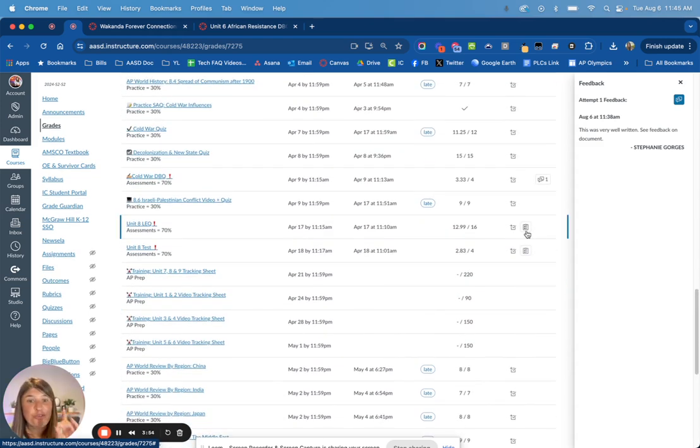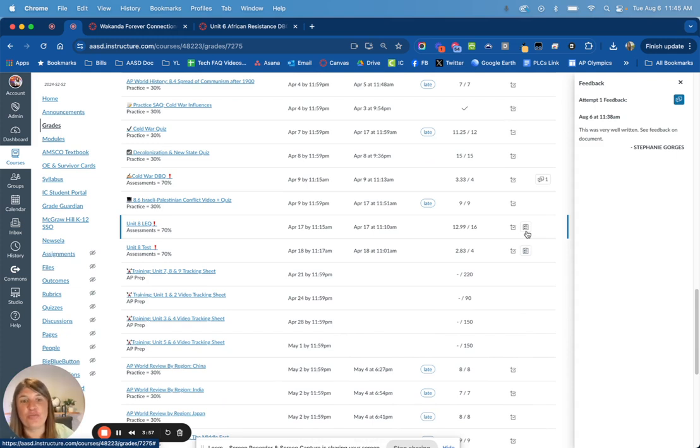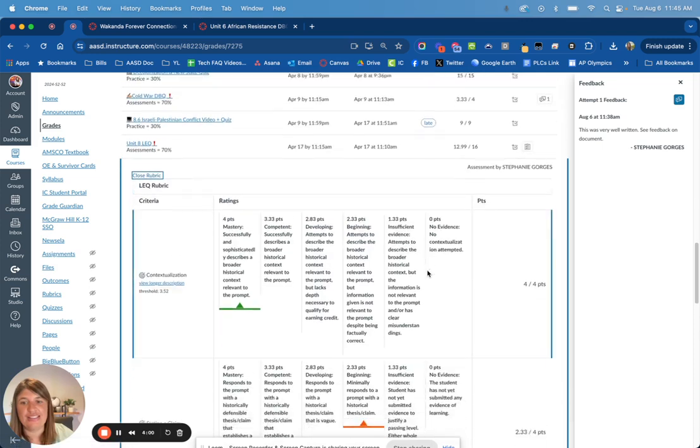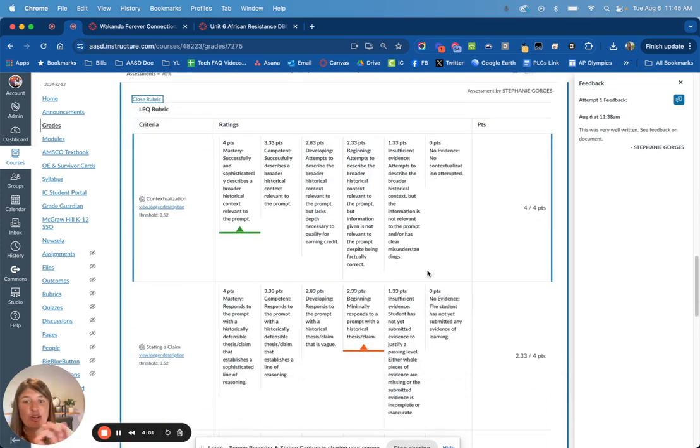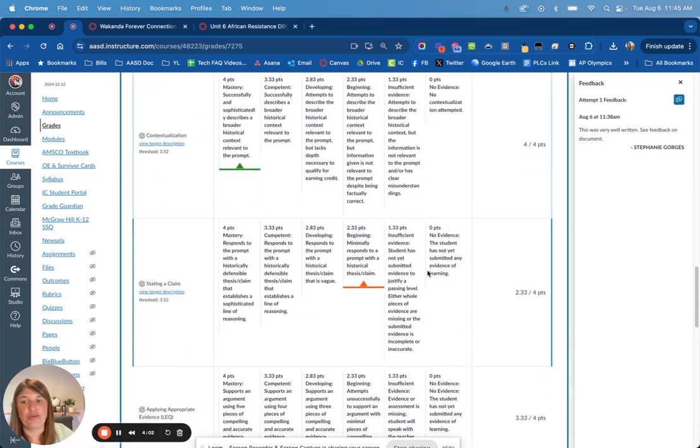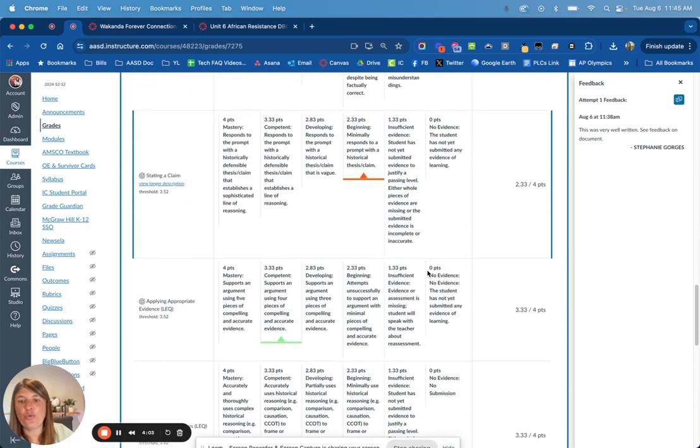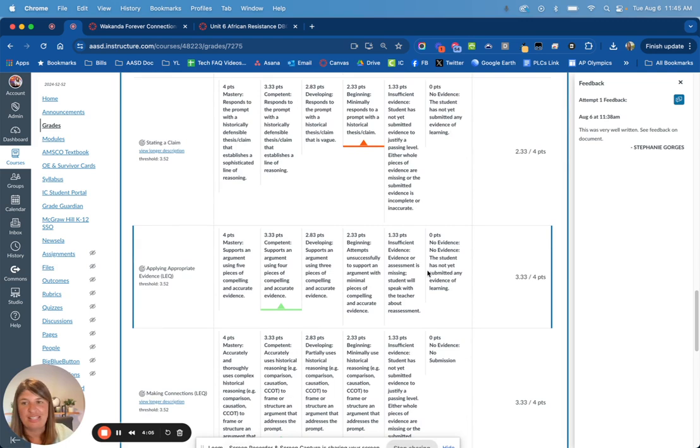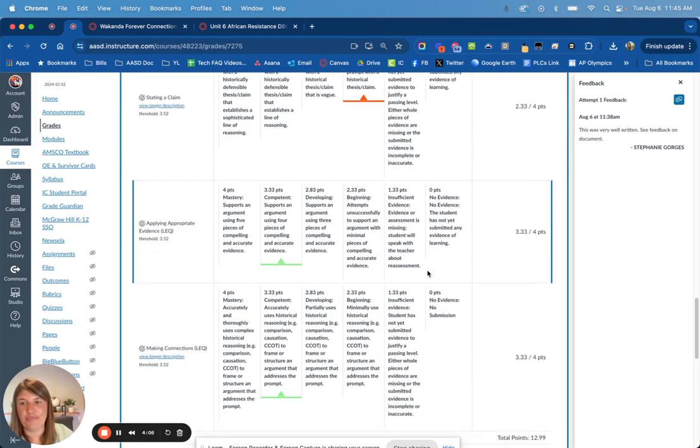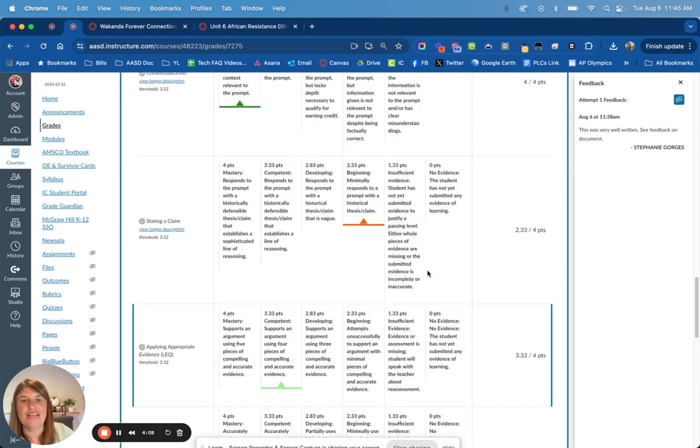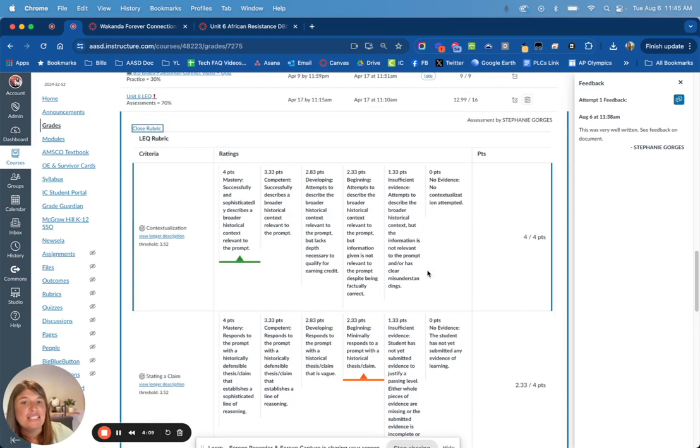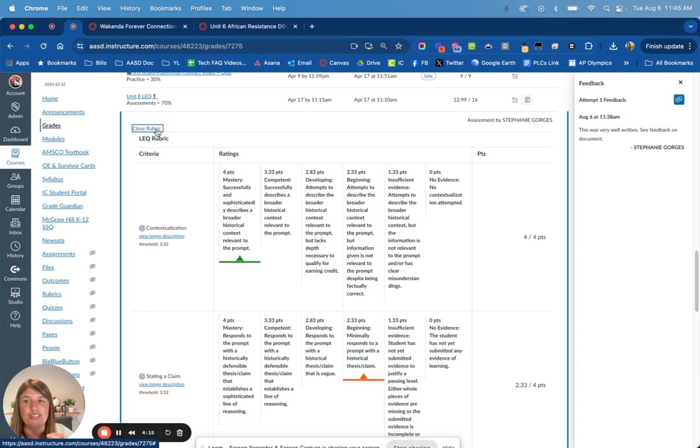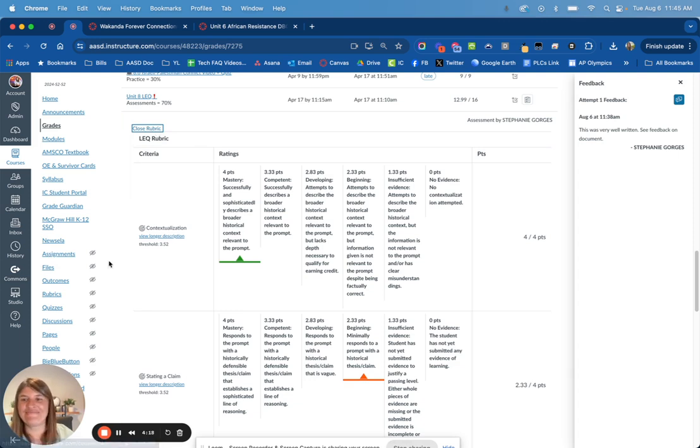If I wanted to look at, for example, an LEQ, which has four different standards attached, they can open this up from their grade page to see which skills they're lower on. In this case, their thesis statement was scoring lower. So they can easily get that feedback to show them how they can improve in the future. Hopefully that's helpful to see how you can give feedback and how students view that feedback.